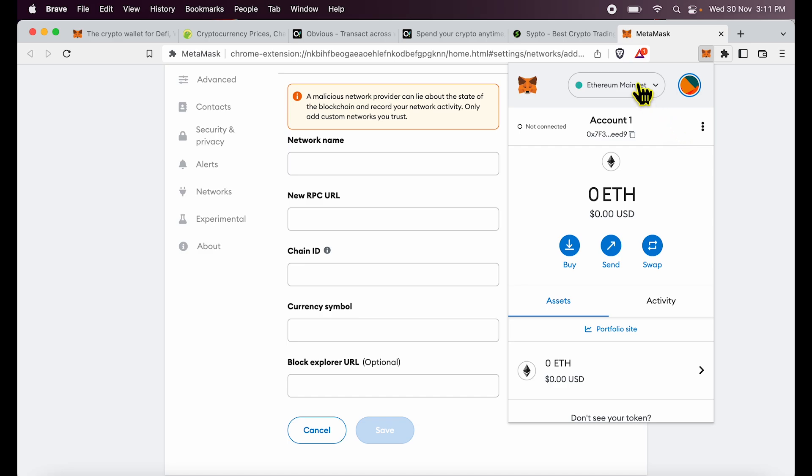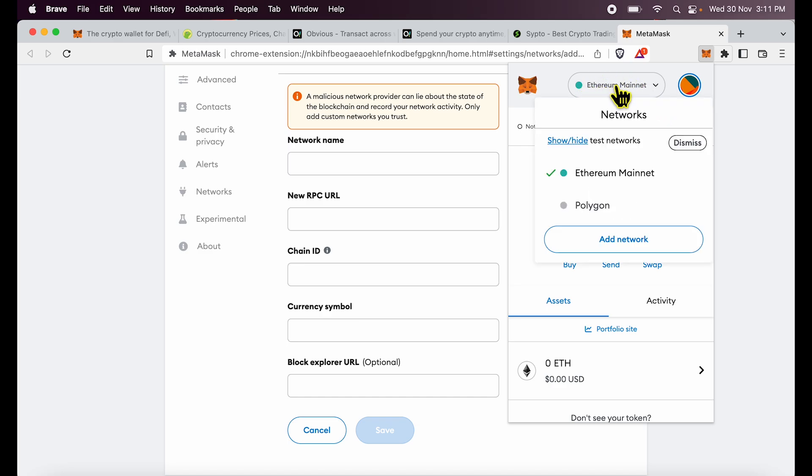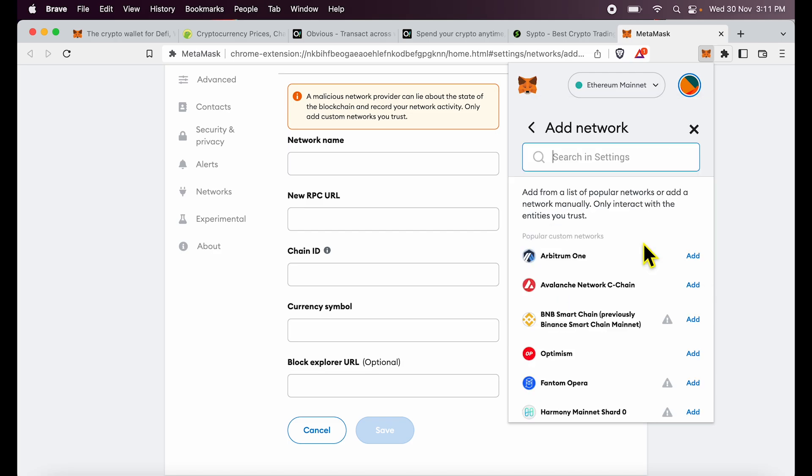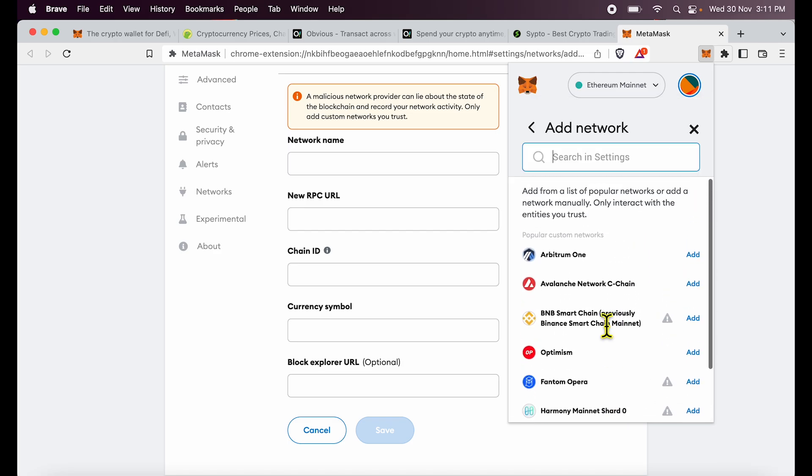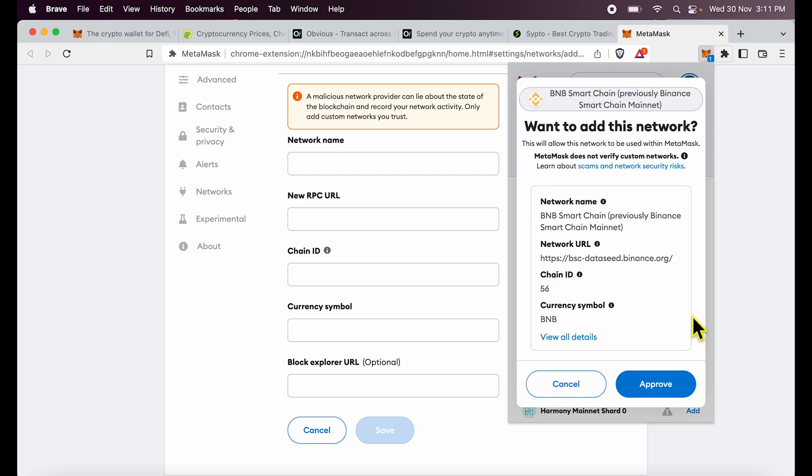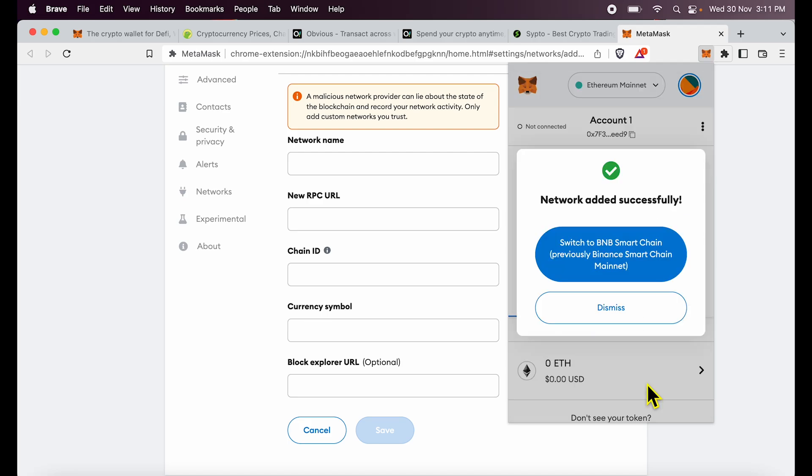Once you are done with this, click on the top icon which is currently saying Ethereum mainnet, and then click add network. You will see a whole host of options over here. And you can add BNB smart chain or BSC chain over here by clicking the add button. The details are prefilled, I can approve it. And I will click this blue button switch to BNB smart chain.